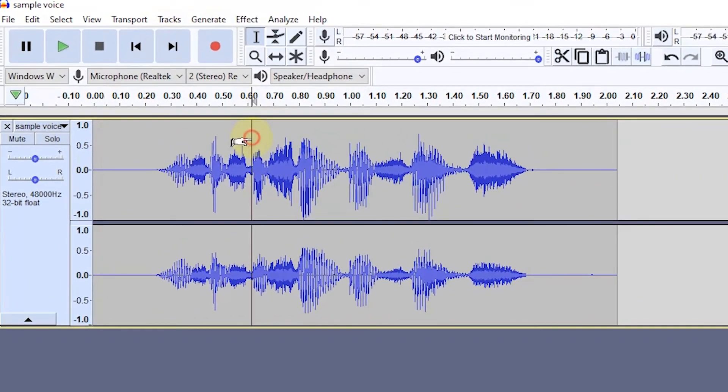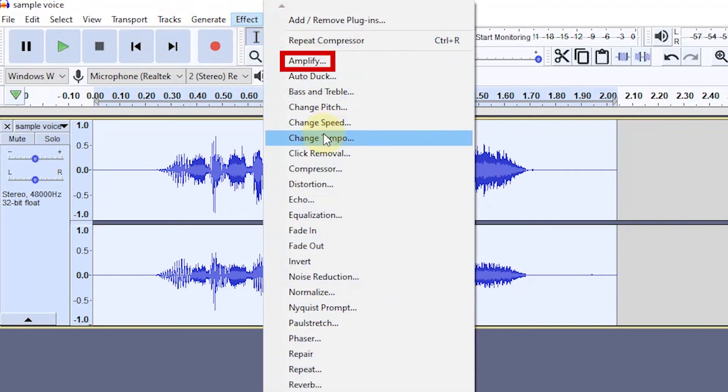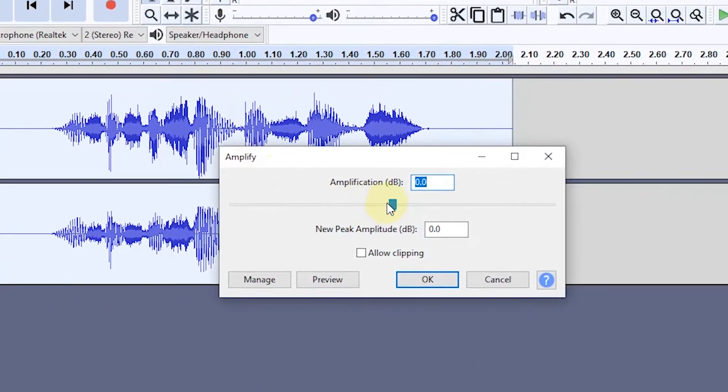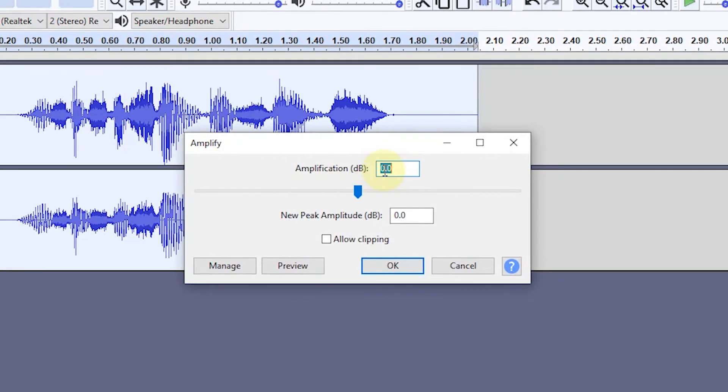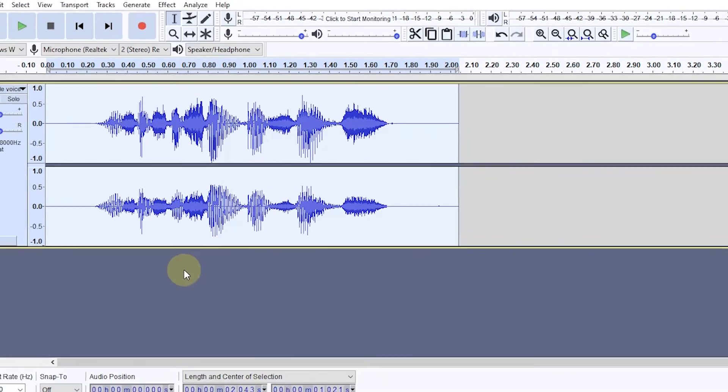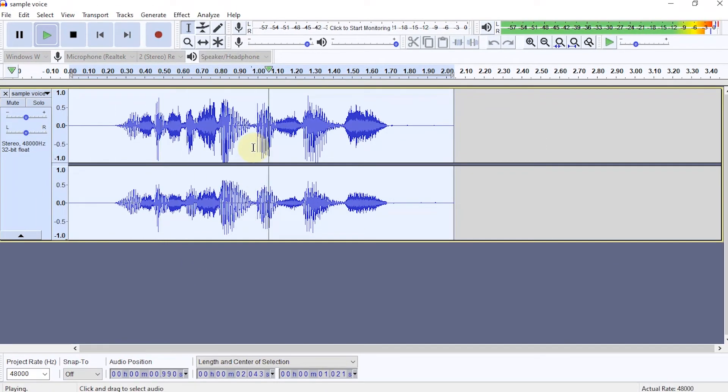This is a sample voice. If the volume is still not louder, use the Amplify feature. In this tutorial, I just increased the value to 1.0. Don't forget to check the allow clipping section. This is a sample voice.